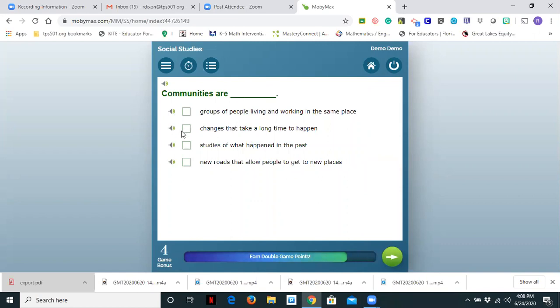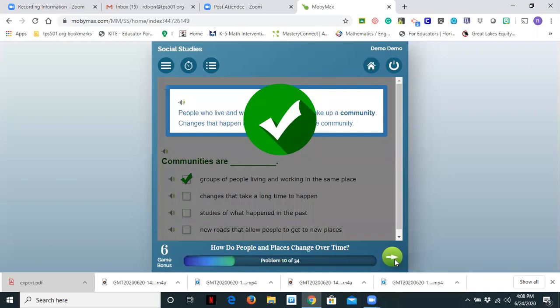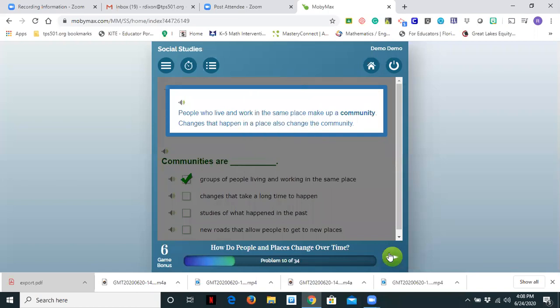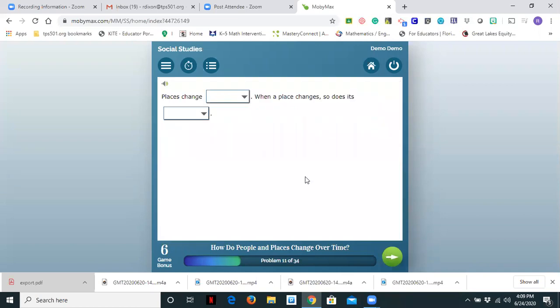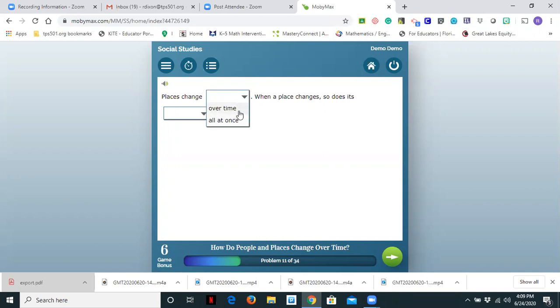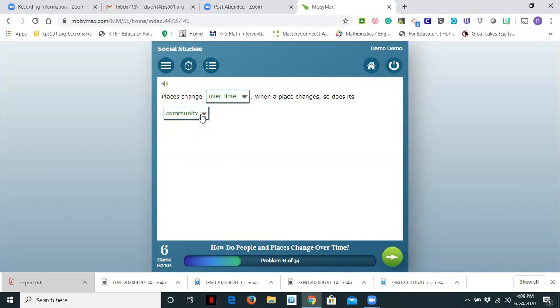So I'm going to click the arrow. Communities are blank. So you'll see there's a question over what was just read. And so students will answer with their correct choice. And you'll notice down at the bottom it's also saying earn double gain points. So there's some incentive to answer the questions correctly. People who live and work in the same place make up the community. Changes that happen in a place also change the community. Places change blank. When a place changes so does its blank. So you'll see drop down. So places change over time. When a place changes so does its community. And you'll notice for my grade 3 through 5th grade teacher friends, you'll see that these look very similar because on the state assessment they do have drop downs. So not only are they practicing the skill, but it also gives them a bit of practice for state assessment.